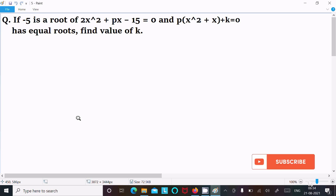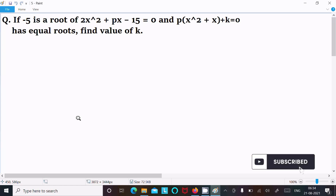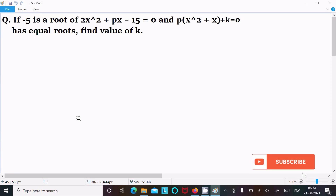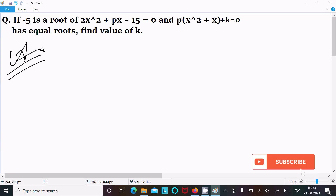In this video lecture I am going to find the value of k. The root is given as minus 5 for the equation 2x squared plus px minus 15 equal to 0, and px squared plus x plus k equal to 0.